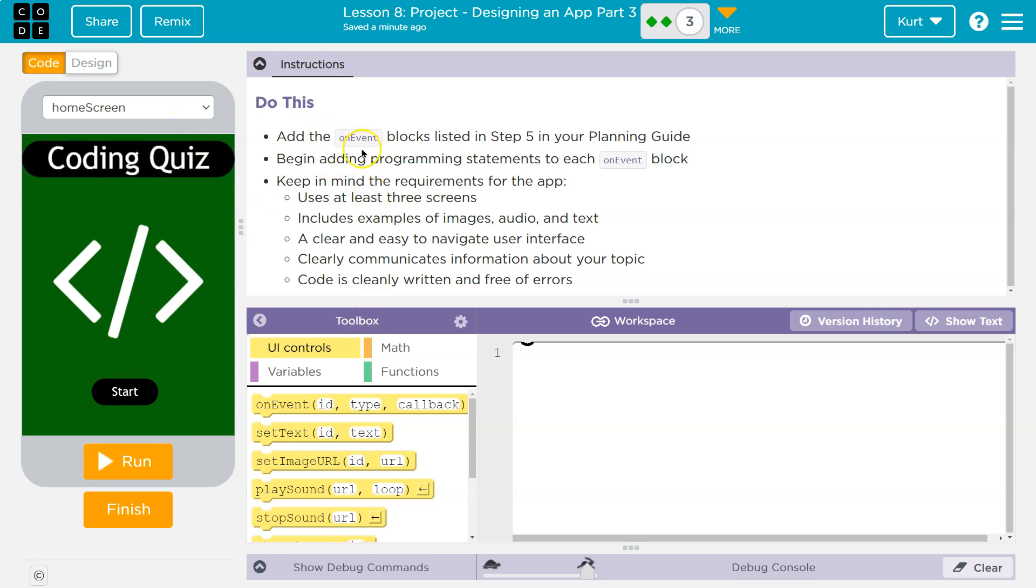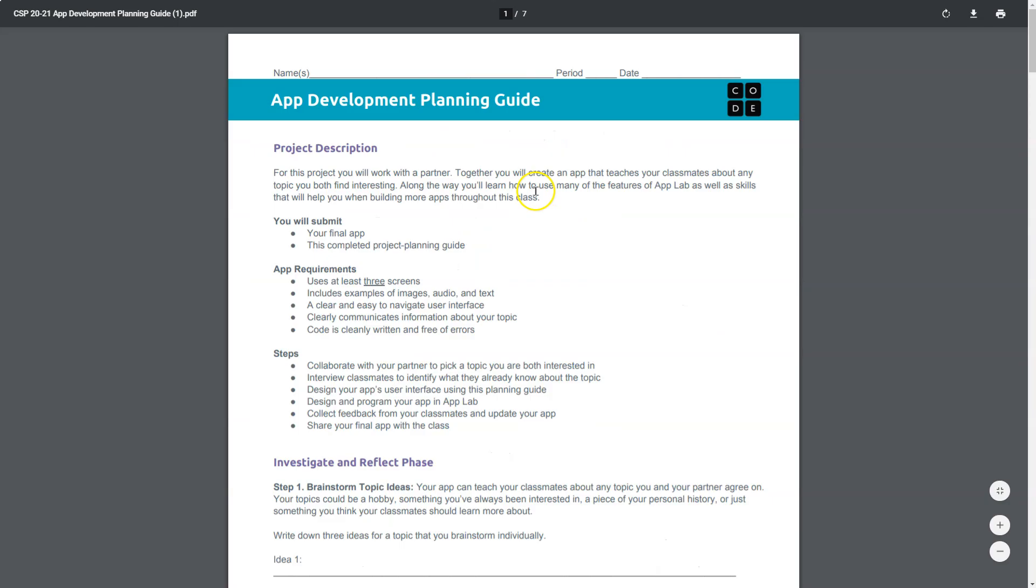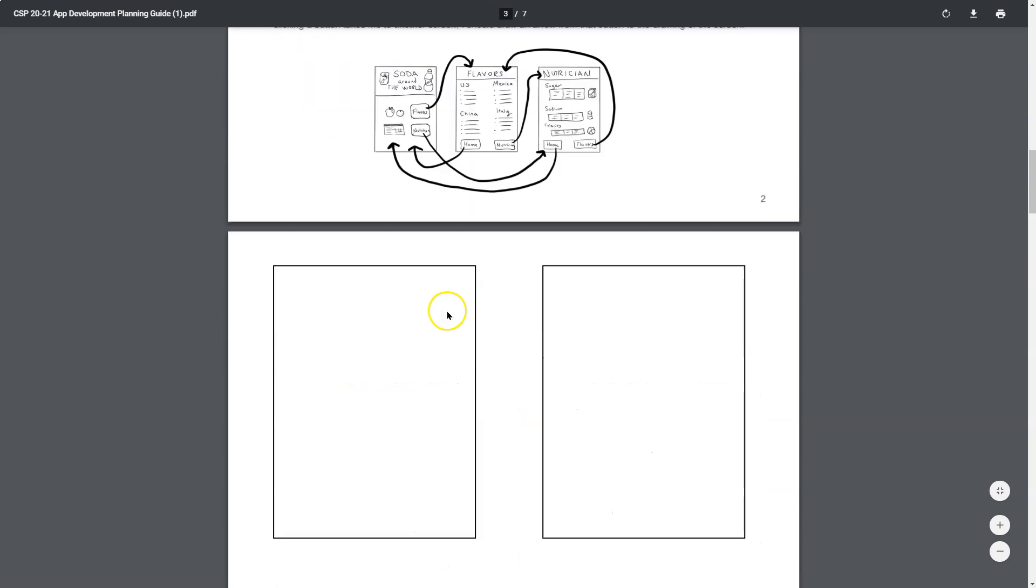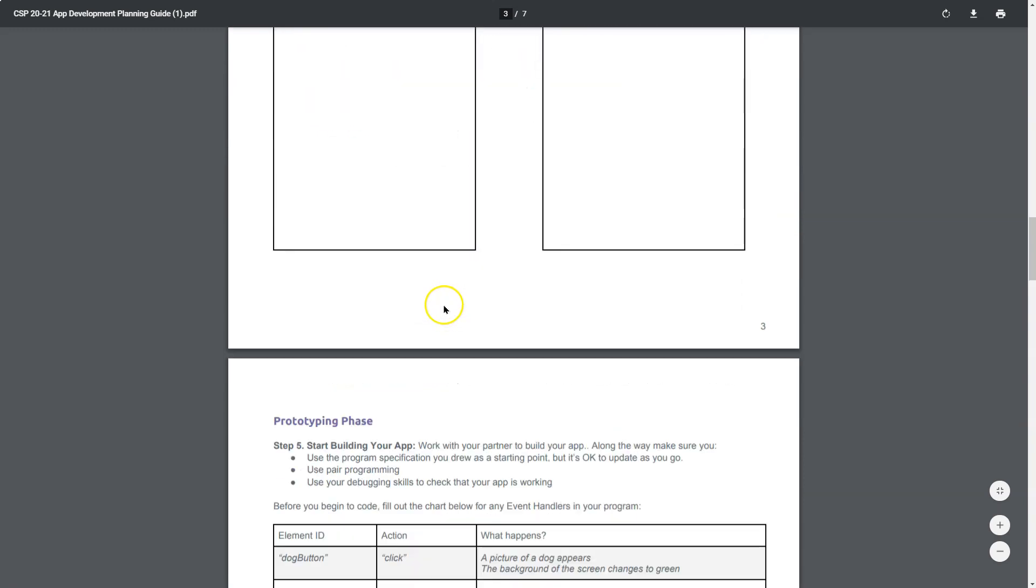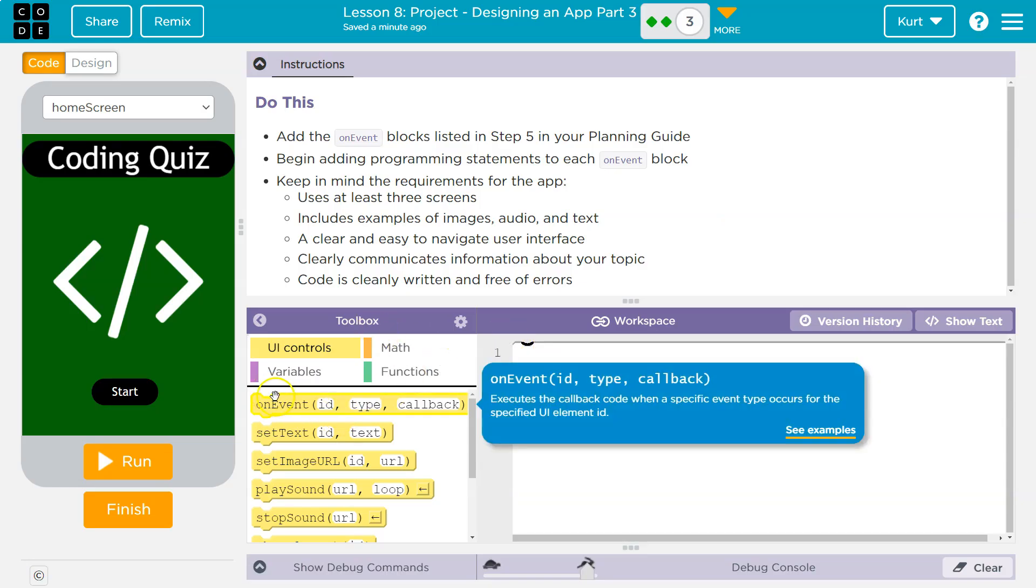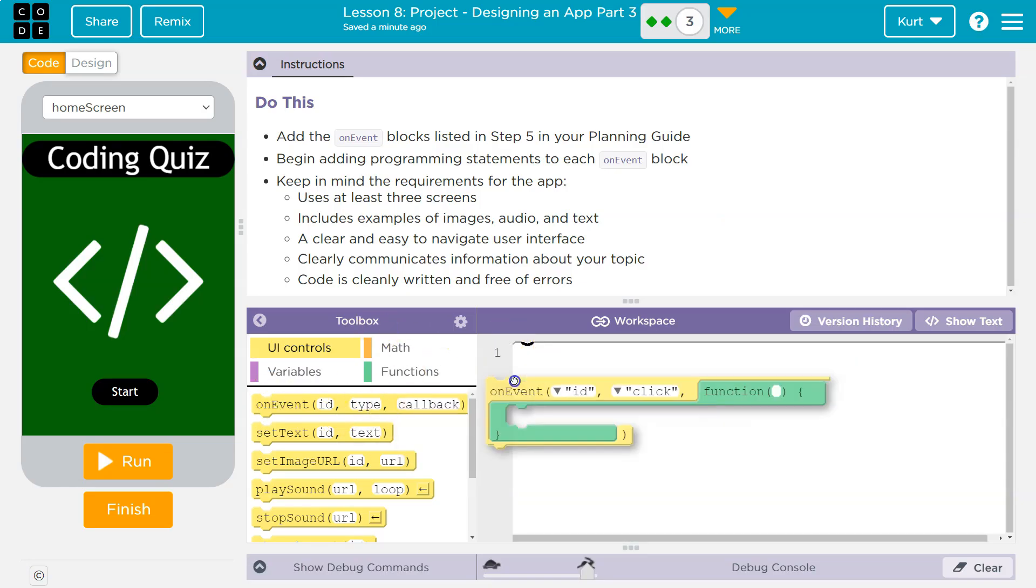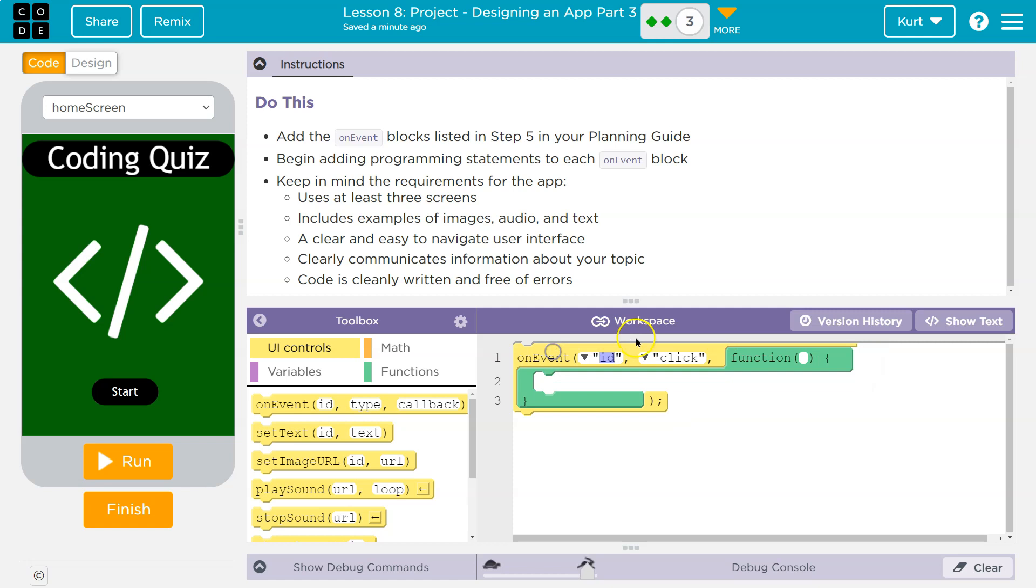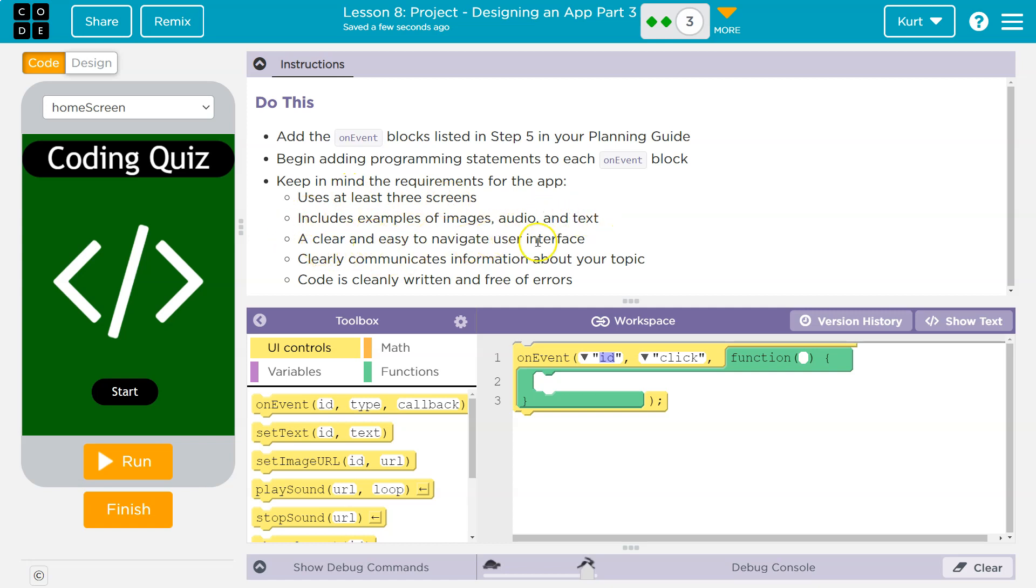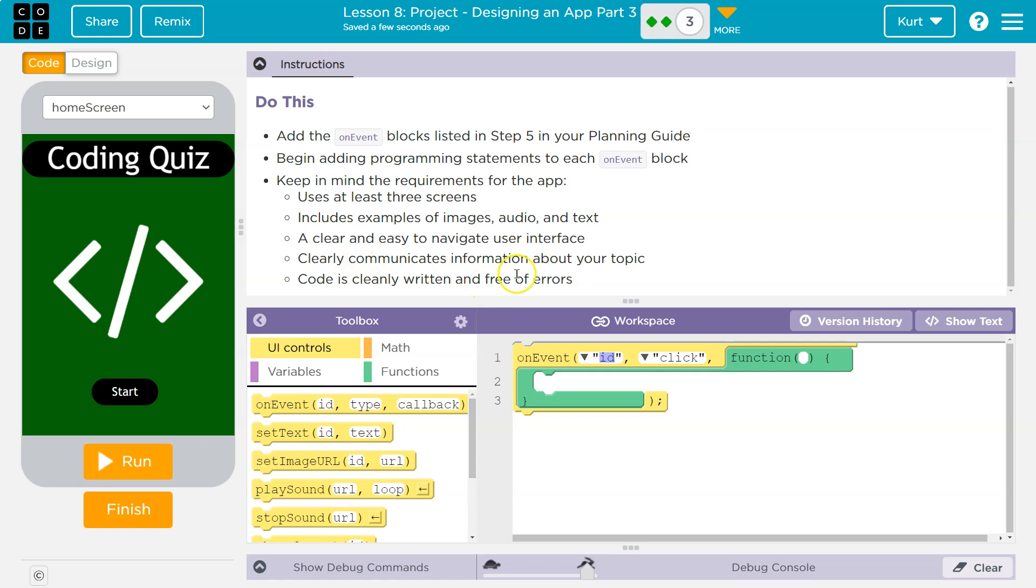Their original example was this, a bird quiz. And I based mine on that, and mine is a code quiz. I can hit run, too, but it doesn't start because we have no code. So it's a little coding quiz game. Add the on-event block listed in step five in your planning guide. Planning guide somewhere down here is step five. And this really helps lay out what you need. So now that we know what an on-event block is, let's go ahead and do so.